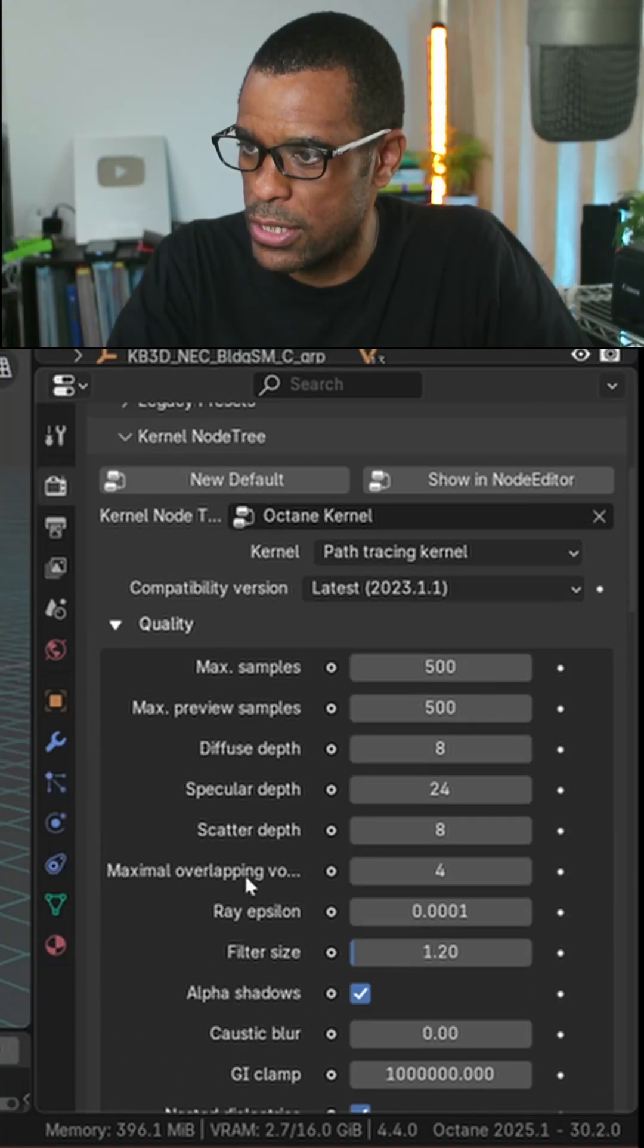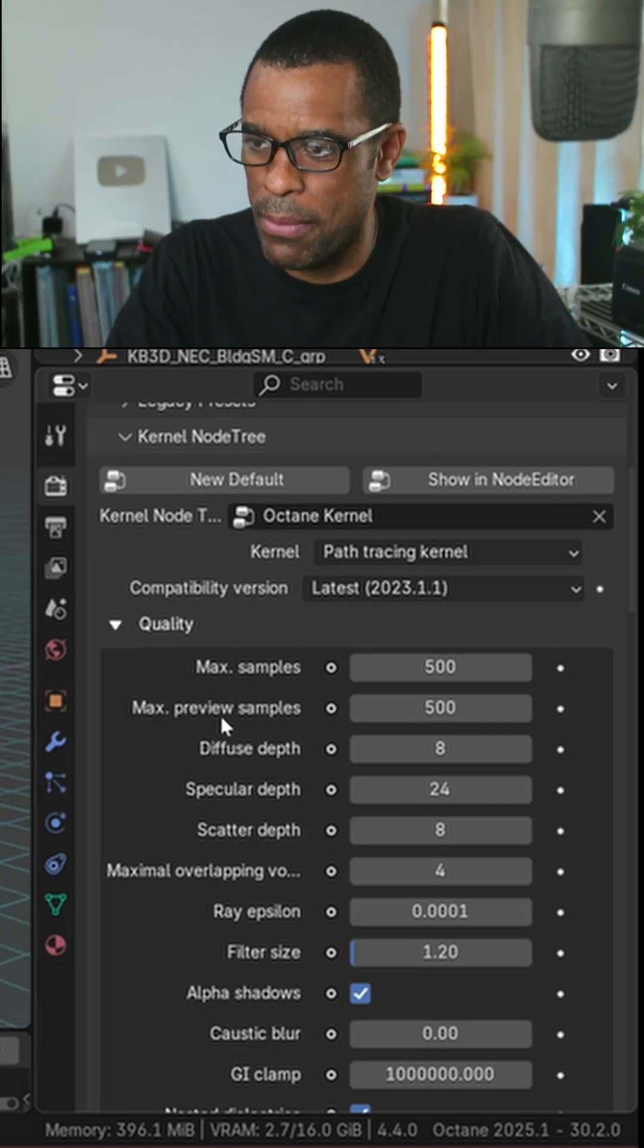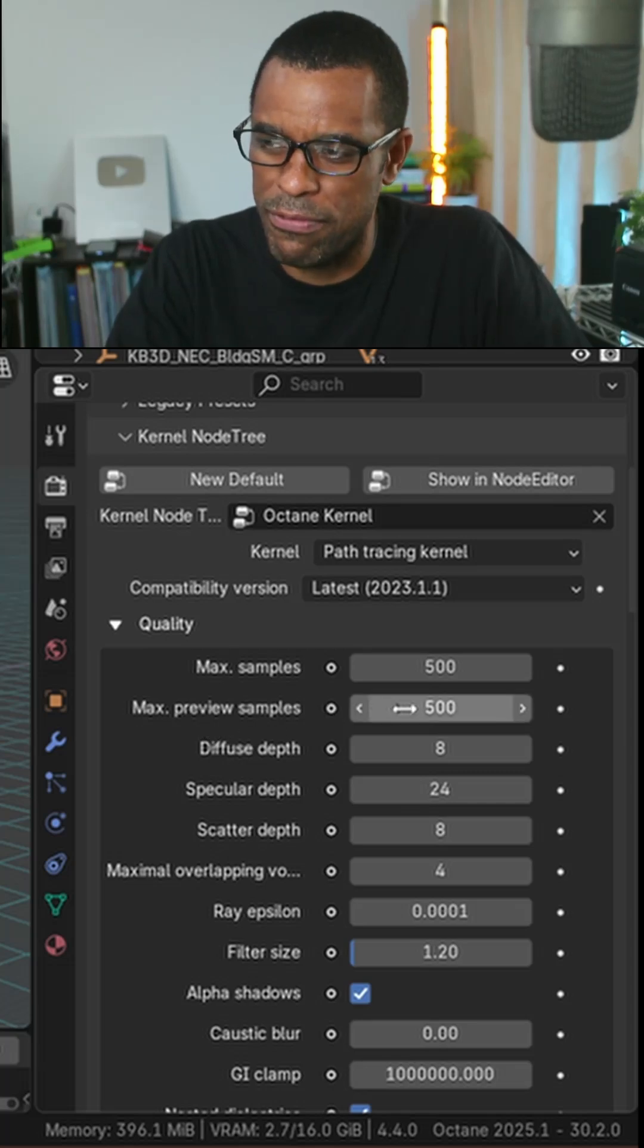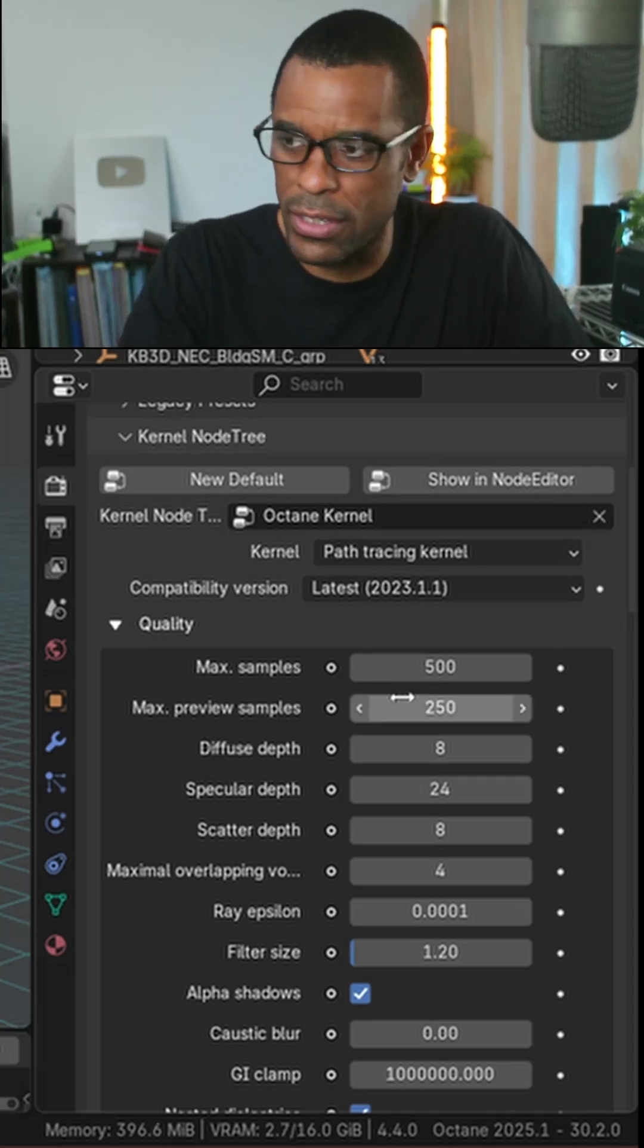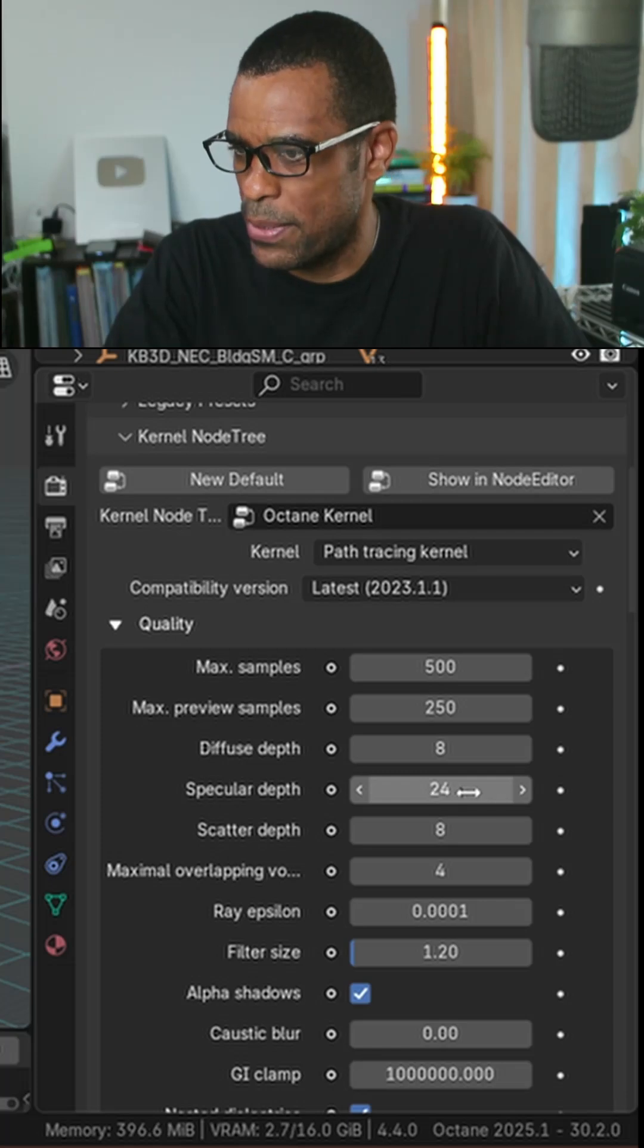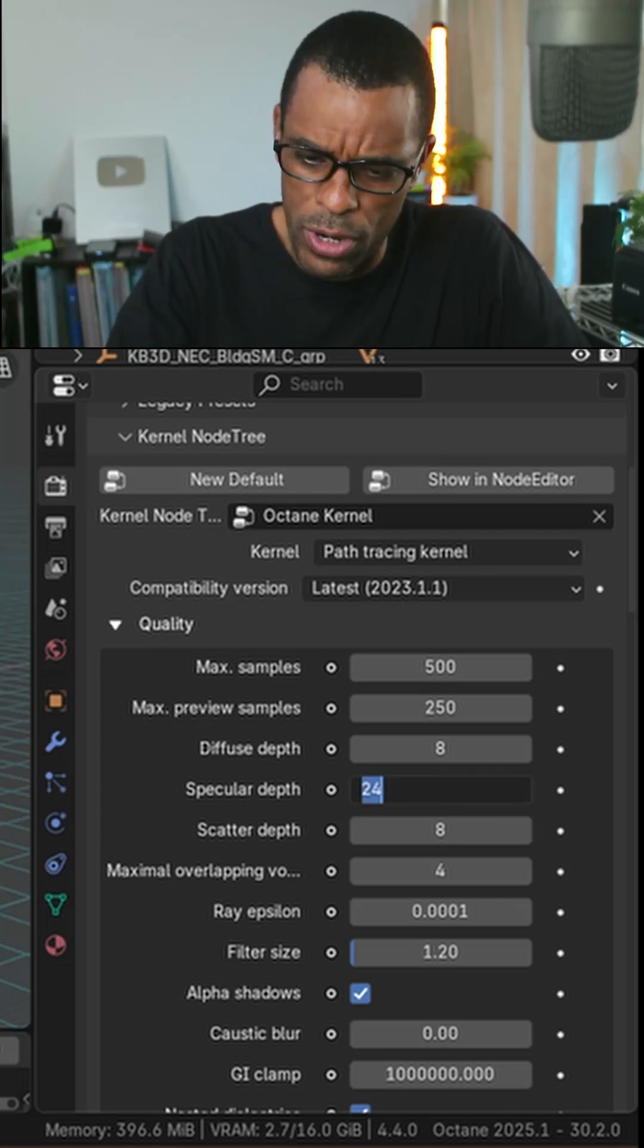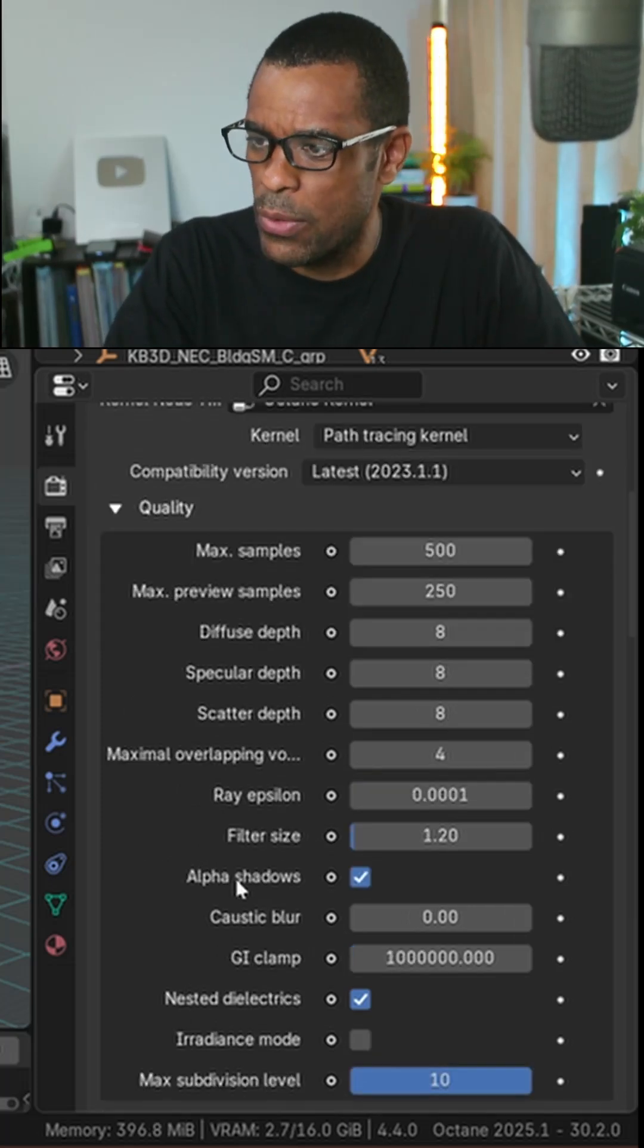Out of the box, we've got a max sample set of 500. I'm actually just going to drop that down to 250. Then we've got our specular depth set to 24. I'm actually just going to knock that down to 8.